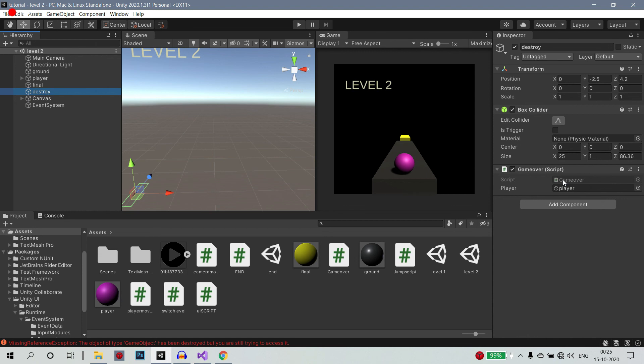Ok guys, so this is all simple guys. So now we are going to go to level 1, level 2, level 3. So this is an off-chain. So now we are going to create a game. Ok guys, so this is the basic concept that we are going to create the game. So next video is the finishing of the game - next video is the last video.